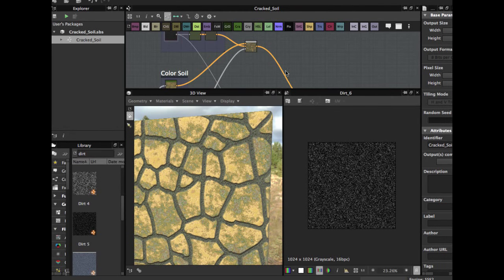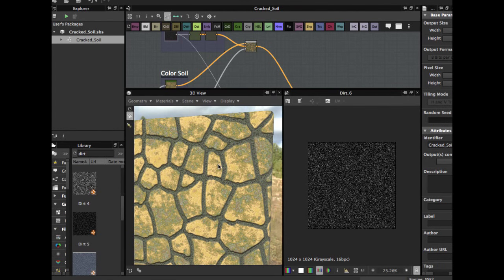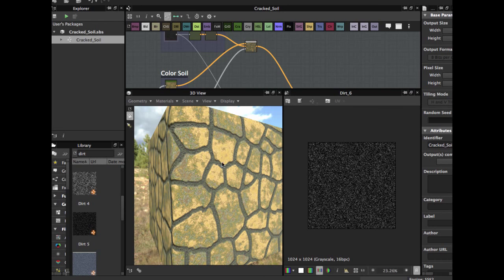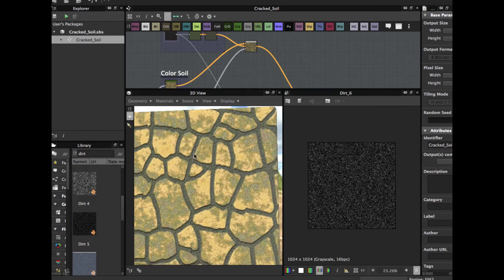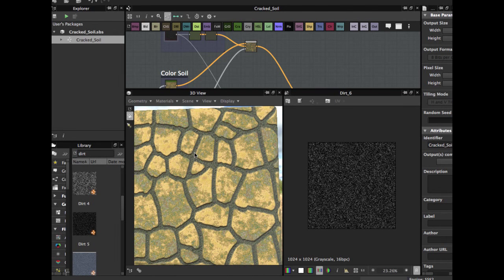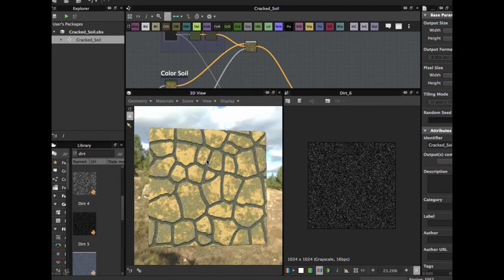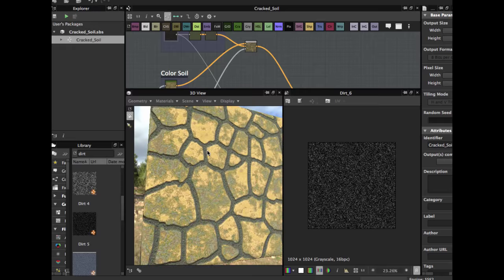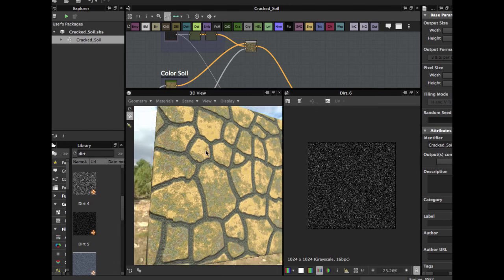Welcome guys to another Substance Designer tutorial. Today we are going to see how to create this cracked soil, and so let's get started.